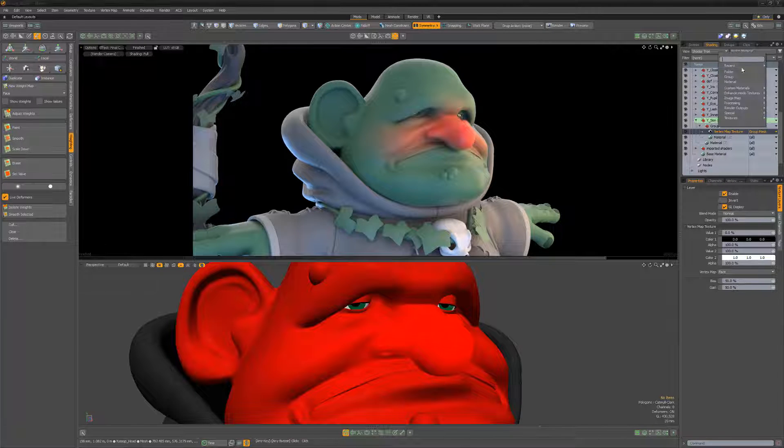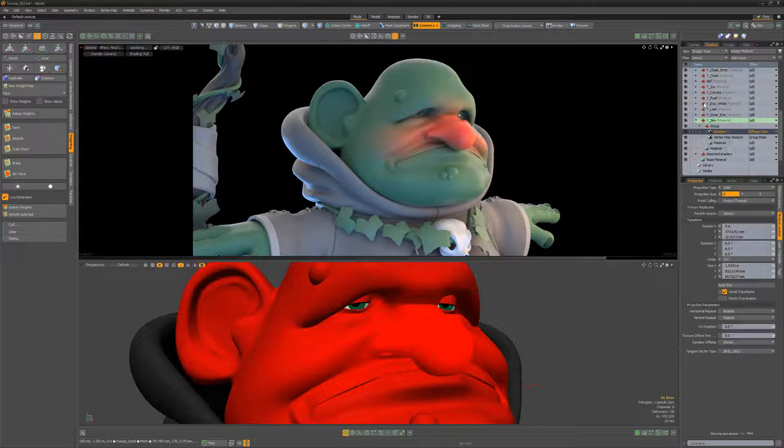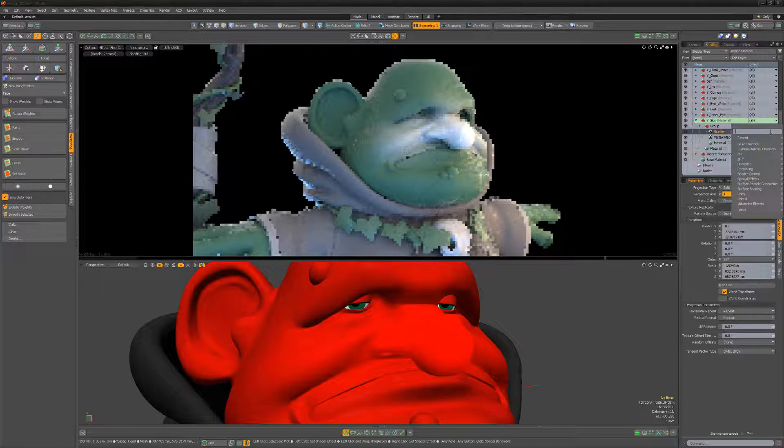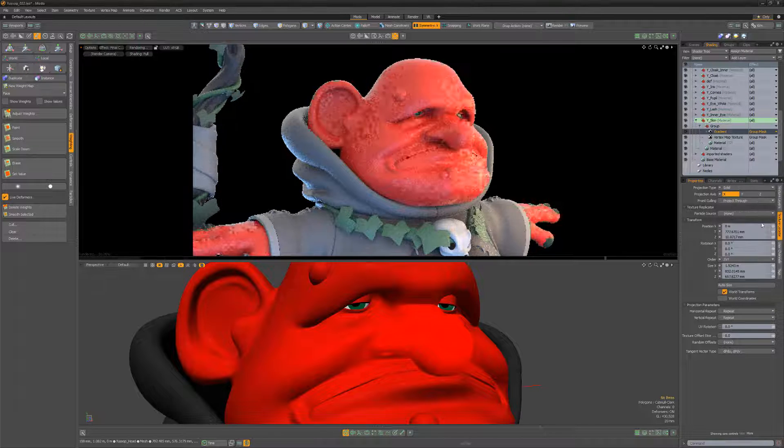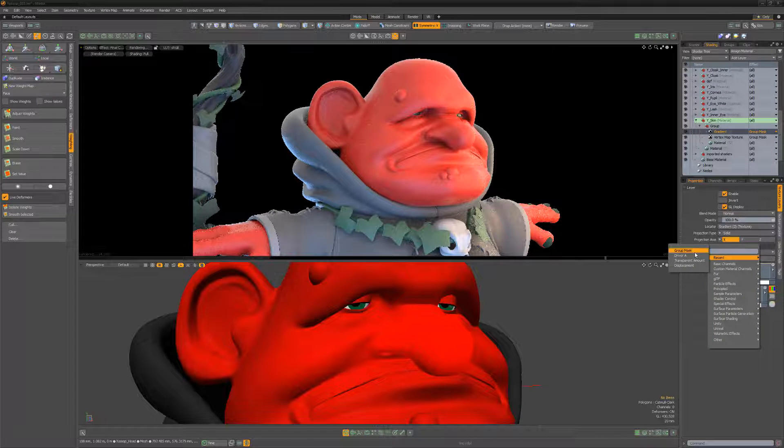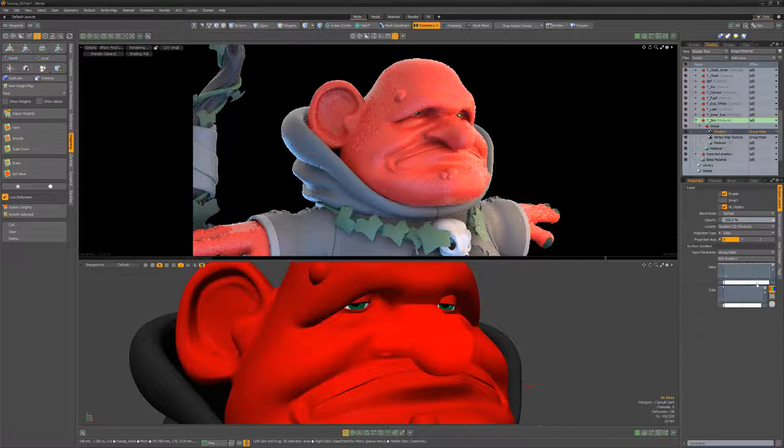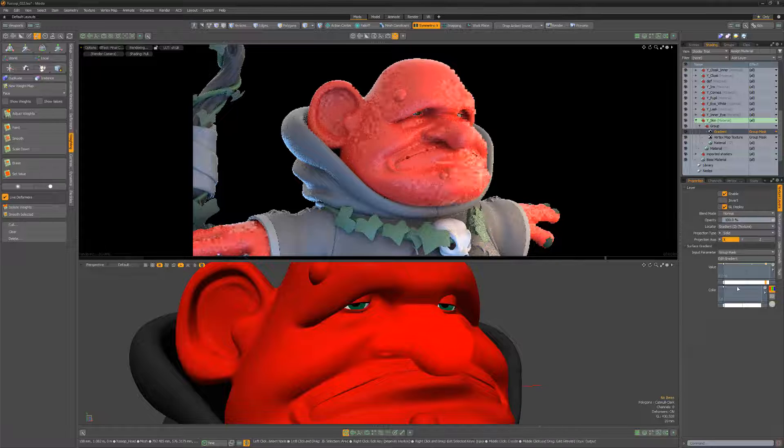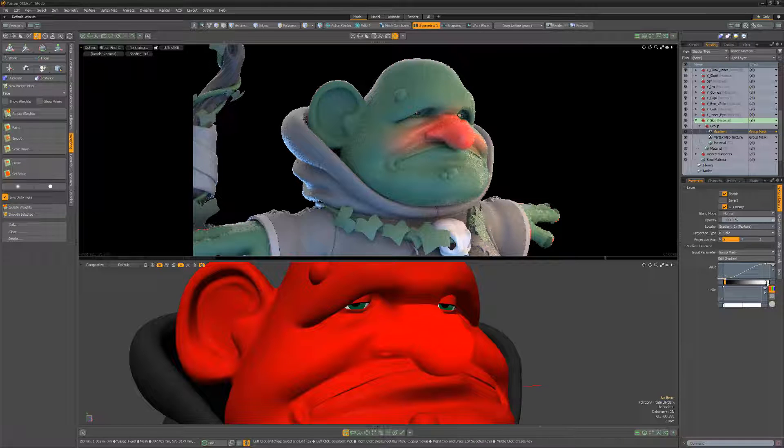If I add a gradient layer, change its layer effect to group mask and then set its input parameter to group mask, I can refine the values of the weight map using the gradient layer.